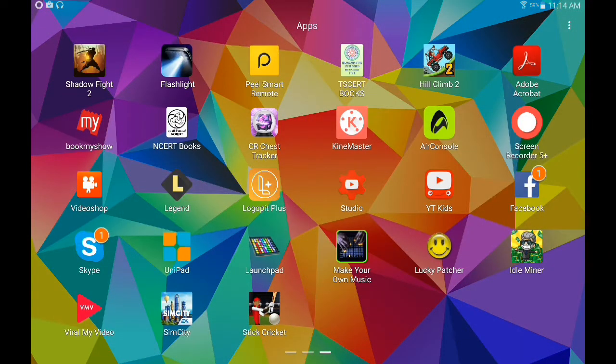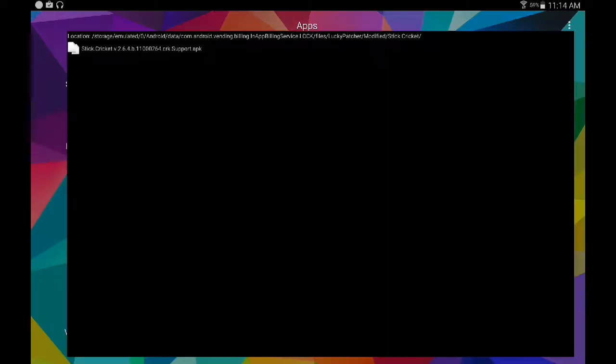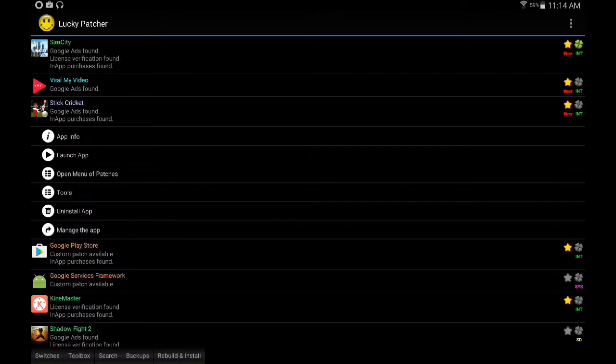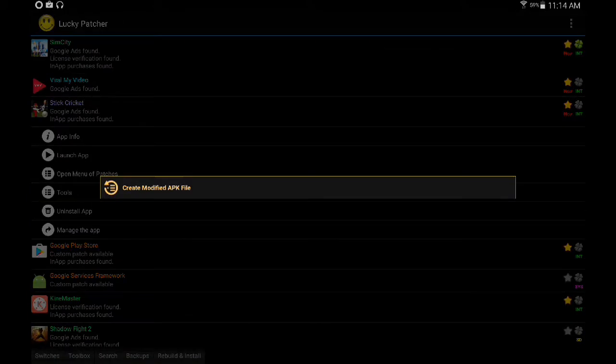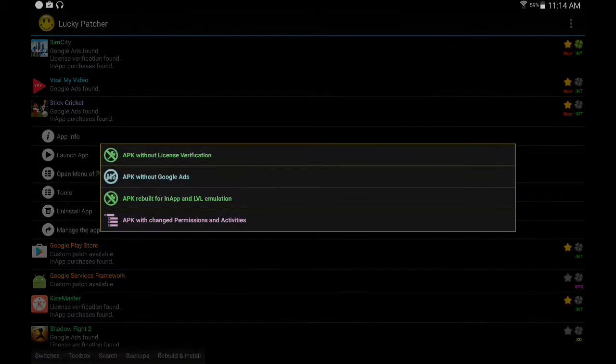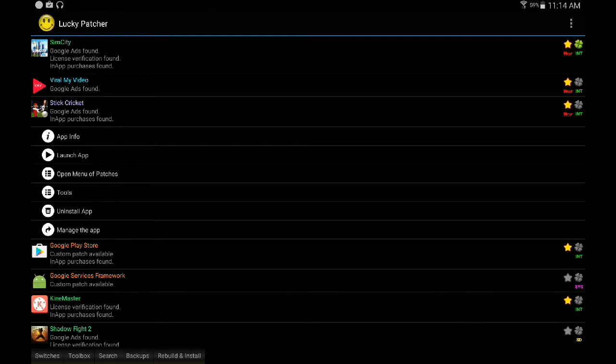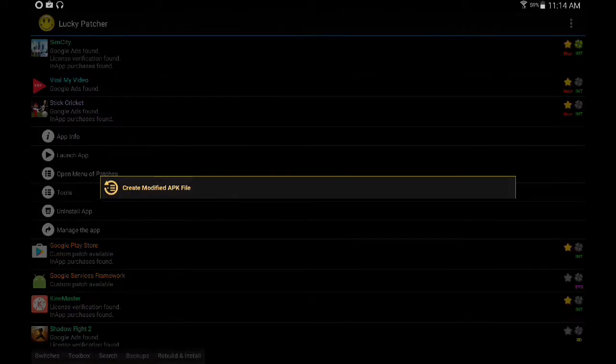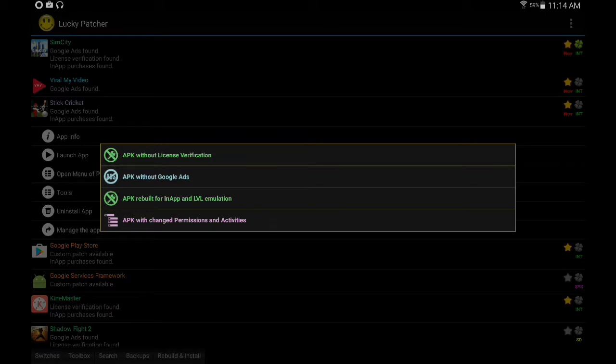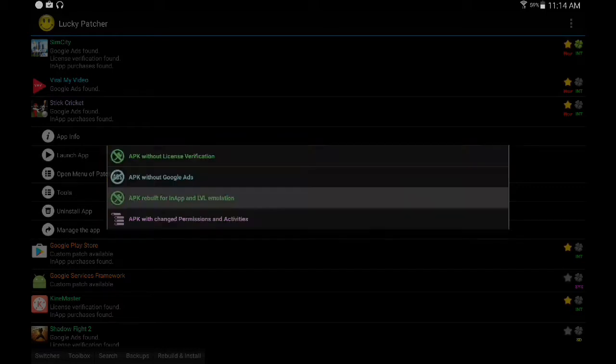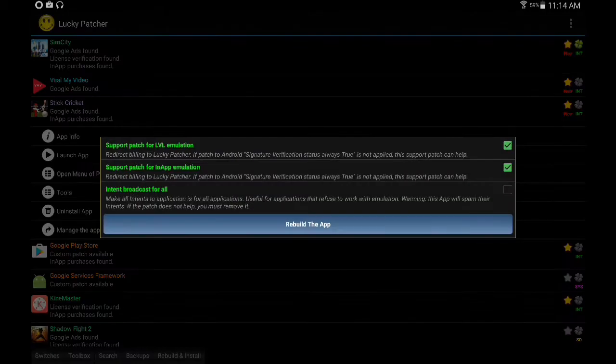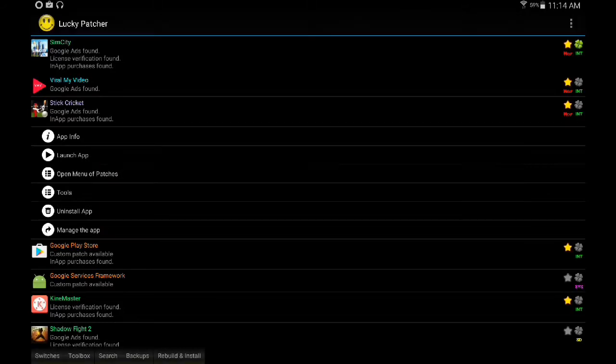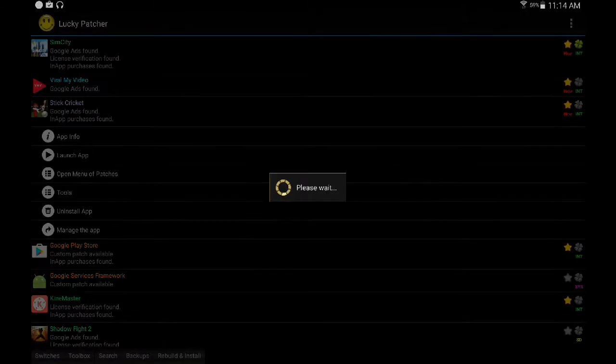After installing it, open it. Open the app which you want to patch. In this case I am selecting Stick Cricket. After selecting Stick Cricket, click on open menu of patches, create modified APK file, APK rebuild for in-app and LVL emulation. Click on that, then just click rebuild the app.